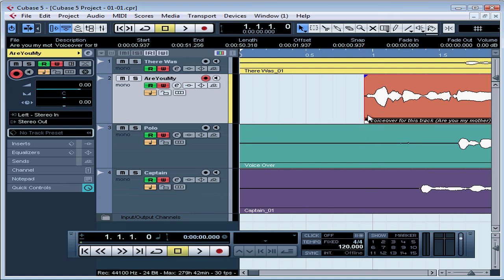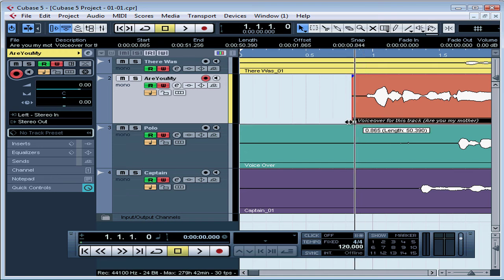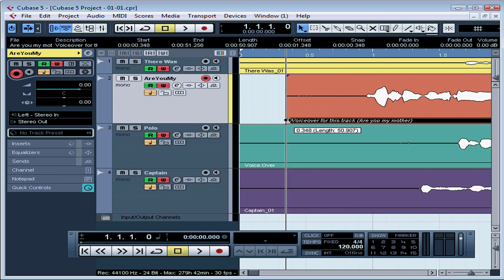Remember that this doesn't change the original audio you recorded. This modification is one of the bits of data that's stored in the project file. If you want to restore the original audio, you can. Let's try it.